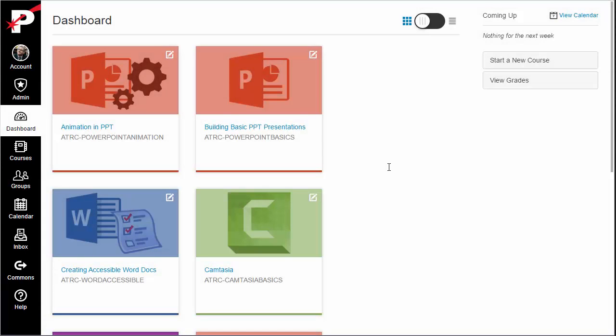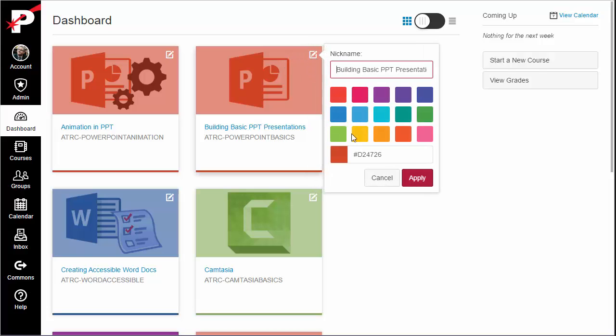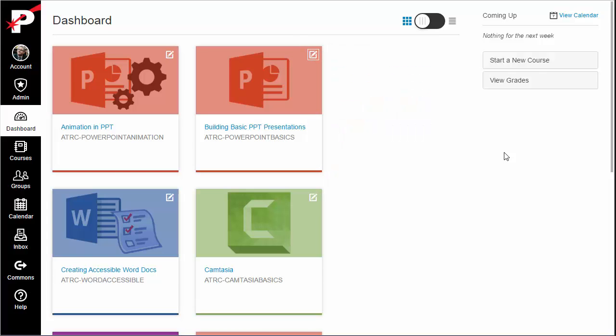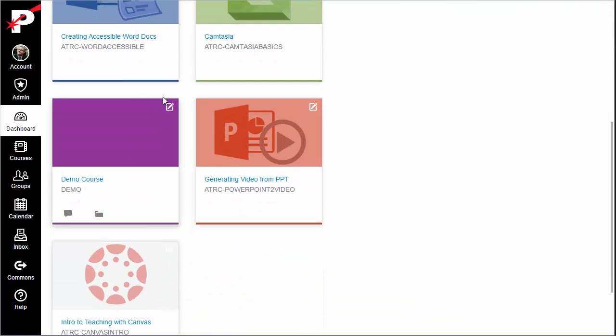It is possible to set an image to appear in the background of a dashboard course card, which will display for all students and teachers of the course. Individual users can still control the color of the course card, but the image set for a course will appear shaded in whatever color is set, rather than the course card appearing as a solid block of color.